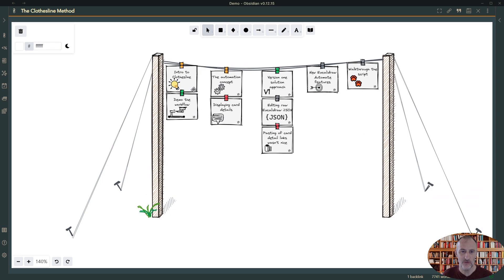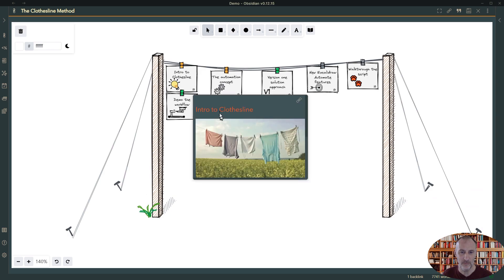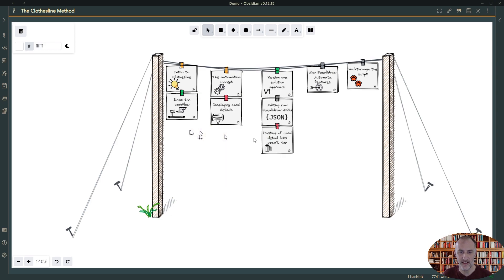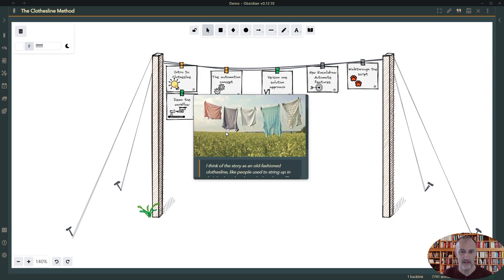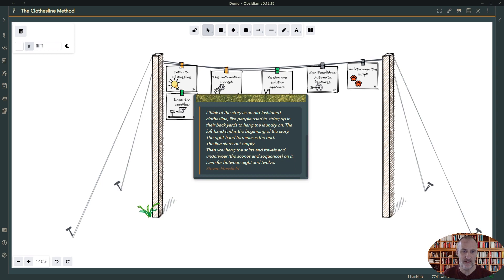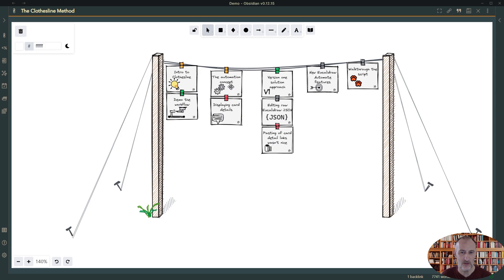Before we dive in, for those of you who didn't watch the last part, just a few words about the closed line method. The closed line method is based on the idea of a closed line, taken from Steven Pressfield, who uses this concept for the crafting of stories. He says if you imagine a closed line and you hang the beginning and the end of your story on it, then you hang the stages in between, and then you start to hang additional details under each stage.